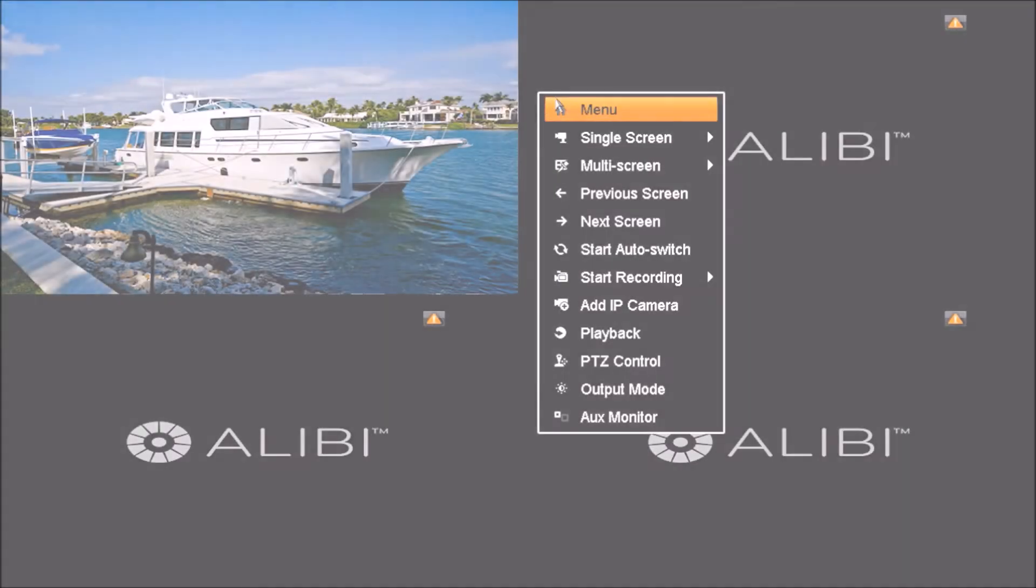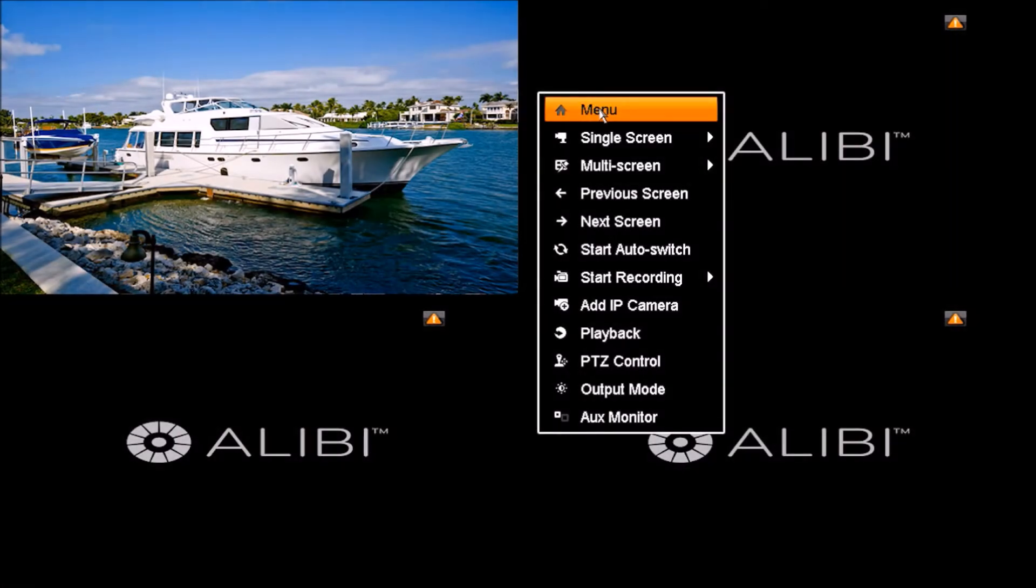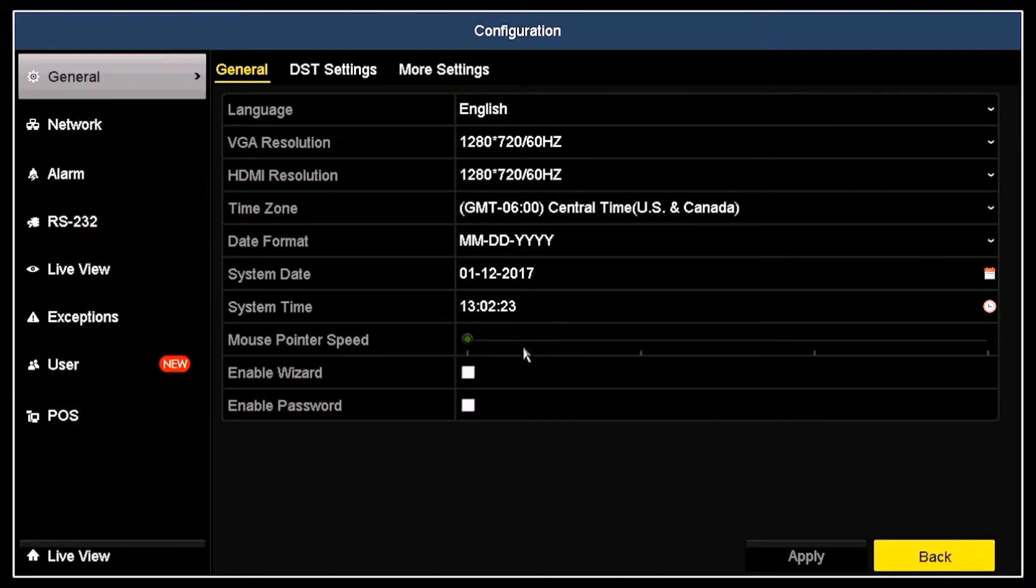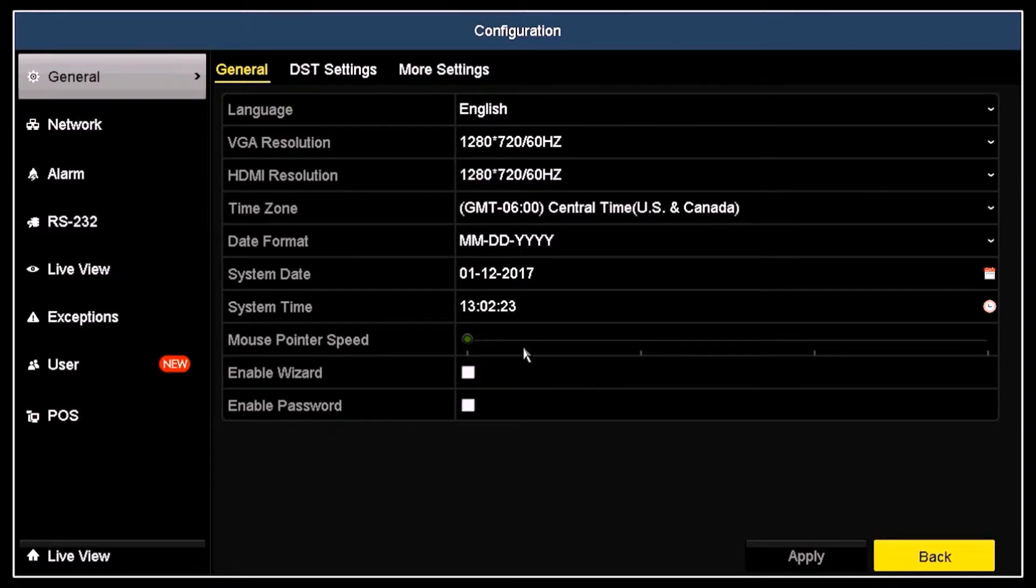Open the main menu, and then click the configuration icon. Note that the firmware screens shown in this video may be somewhat different from those of your Alibi recorder. However, the procedures for both are essentially the same.